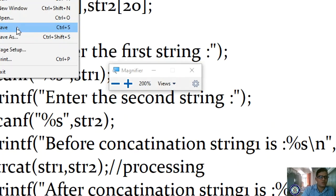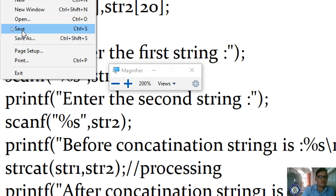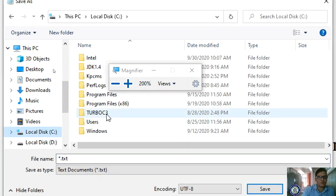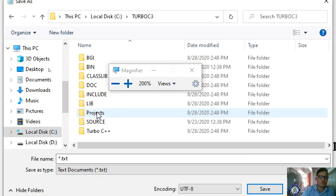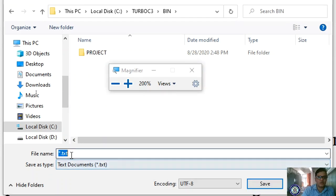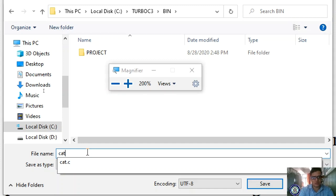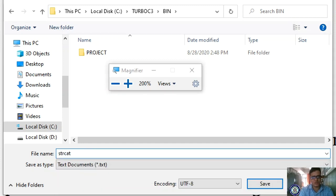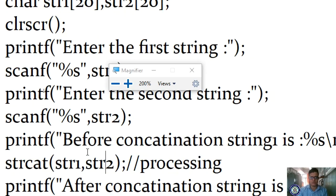While saving, ensure you save in the correct path. In your C drive, ensure it is either Turbo C3 or Turbo C4, and navigate to the bin folder. Save the file as 'strcat1.c'. strcat means string concatenation.